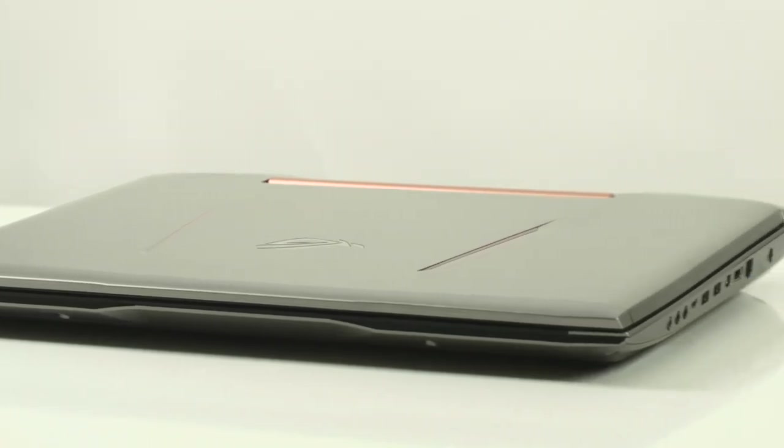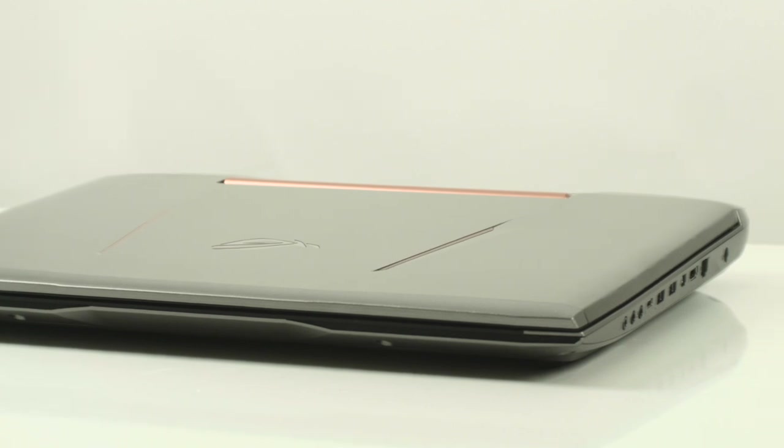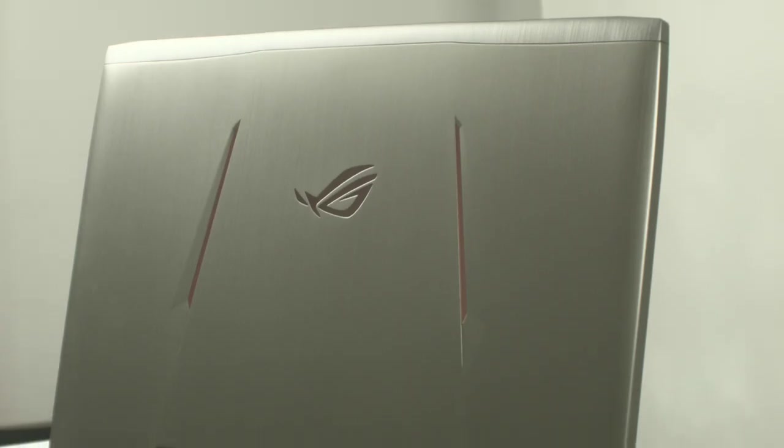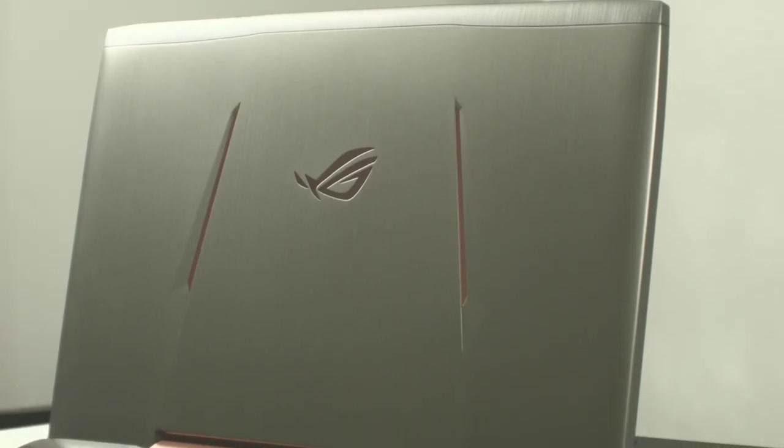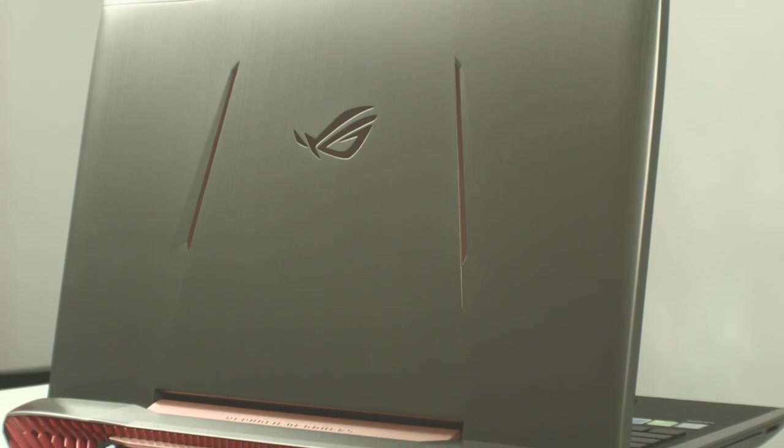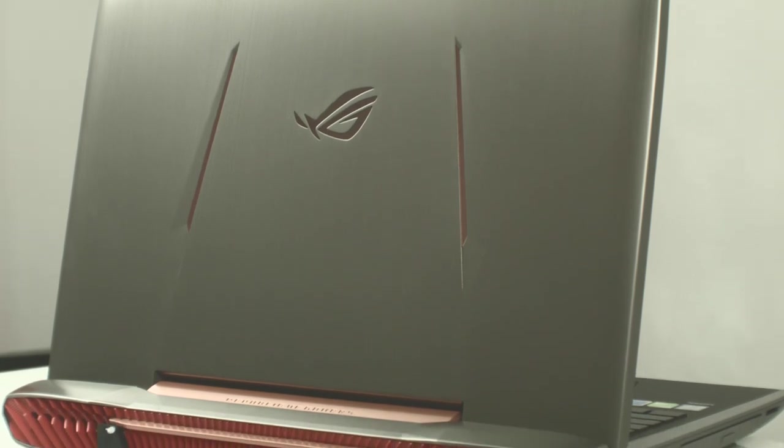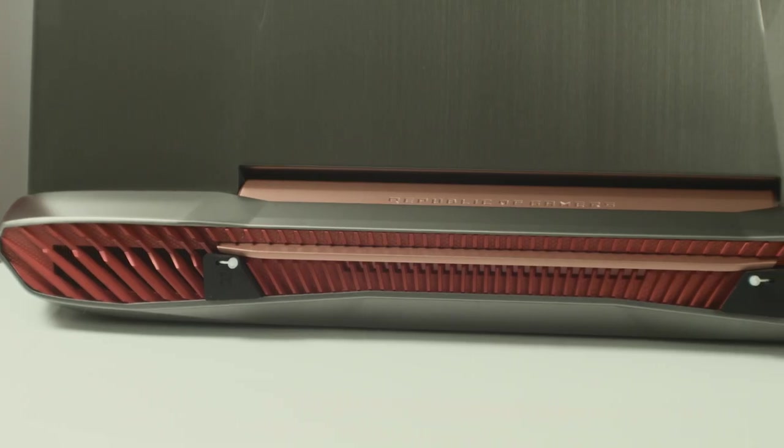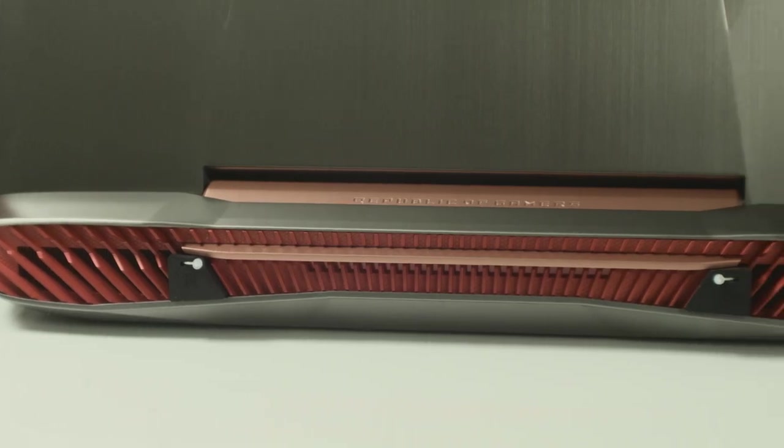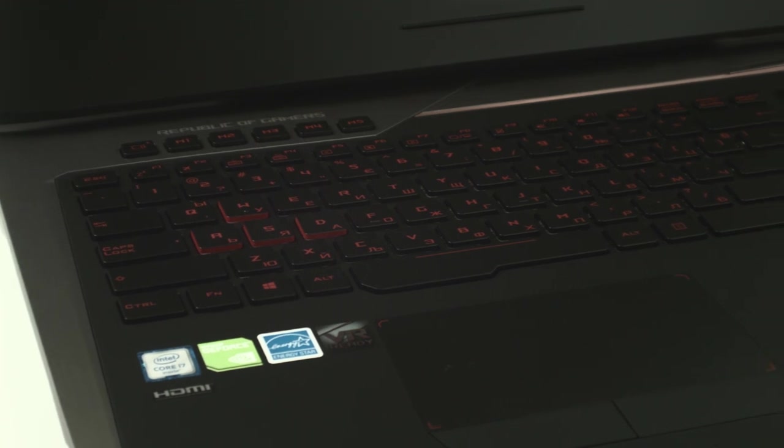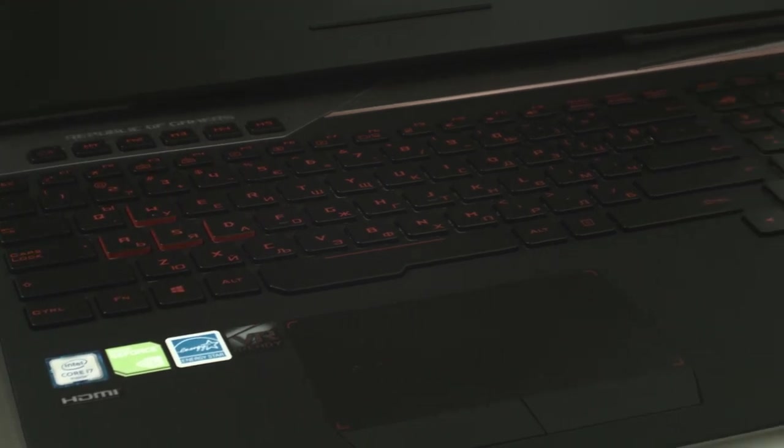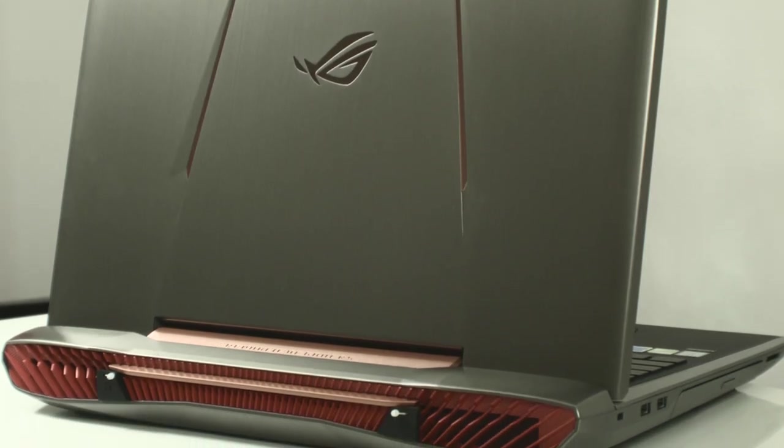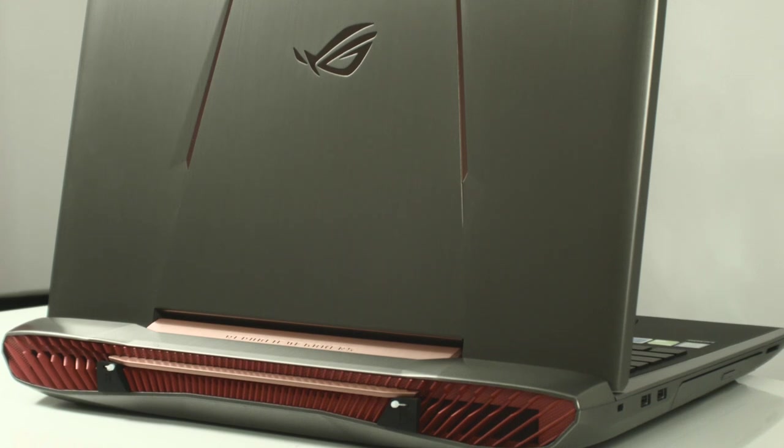Aside from the hardware changes, the G752VS does not differ from its predecessor the G752VT. The lid is fully covered in aluminum, with an ASUS backlit ROG logo in the middle and two orange LED stripes on each side. The rest of the device features plastic imitating brushed aluminum. It would have been a nice finishing touch if the plastic elements in the interior were actual aluminum.